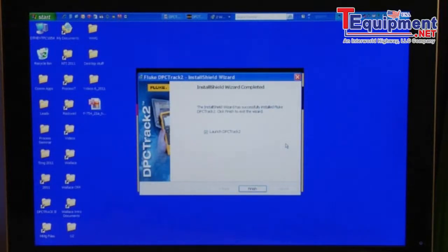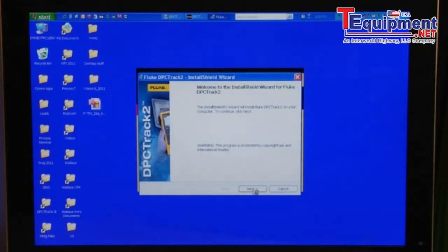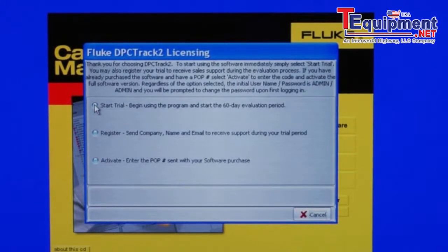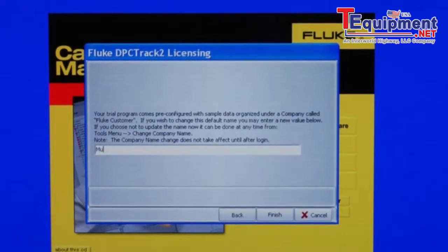Here we are with the installation complete. By selecting Finish, DPC Track 2 will auto-launch. Select Start Trial to initiate your 60 days with the trial software, then select Next. Input the name that you would like on your reports.